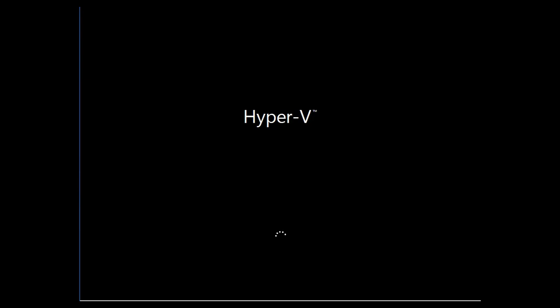The system will start. You may see a progress bar or a blank screen then a Windows logo depending on the operating system being recovered. Then the RecoverAssist recovery environment will be loaded into this new computer.